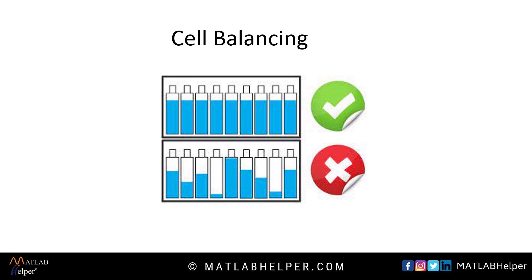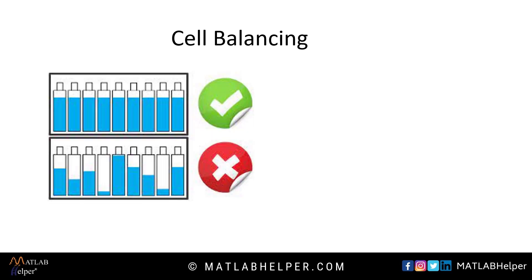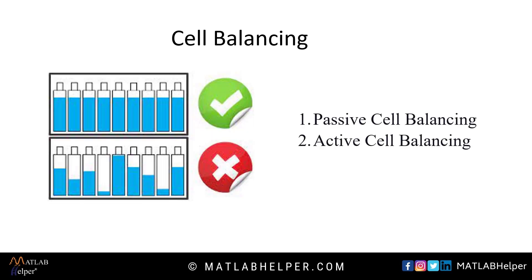Next is cell balancing. BMS major function is cell balancing. Cell balancing monitors all cells to keep them at the same charge level. So there are two such techniques, passive cell balancing and active cell balancing.